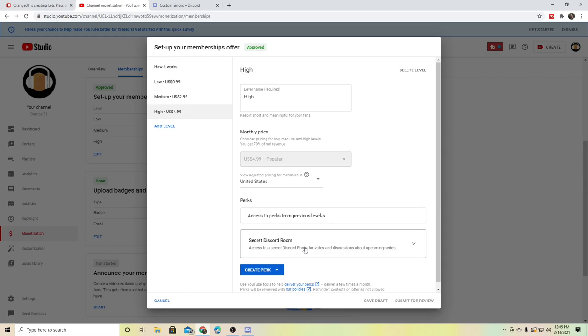And then there's going to be a secret Discord room. Now, this is just an idea of what it's going to be. I could change these.